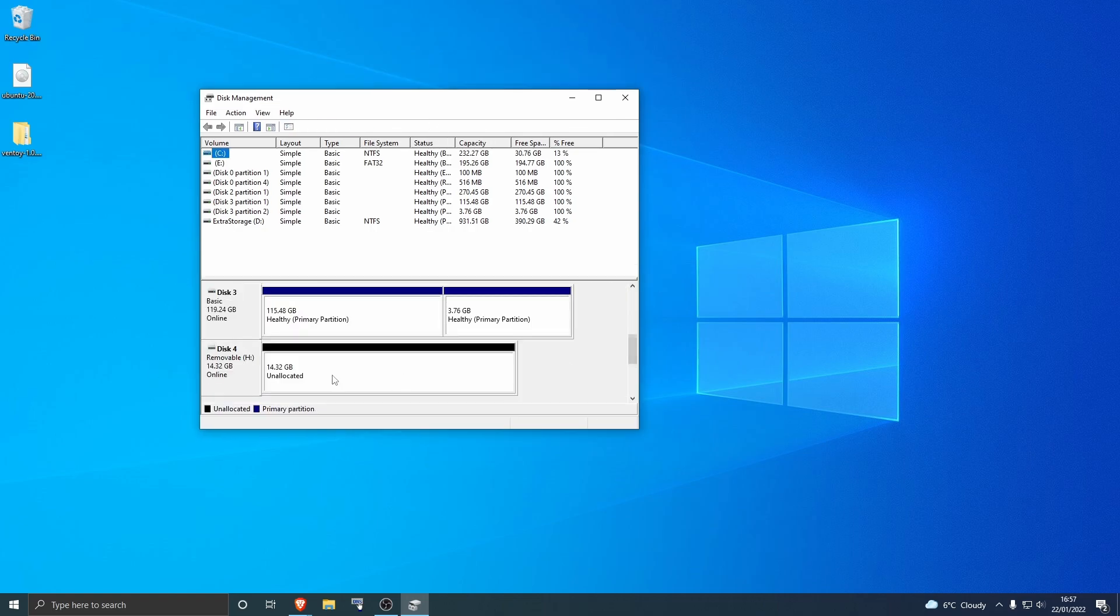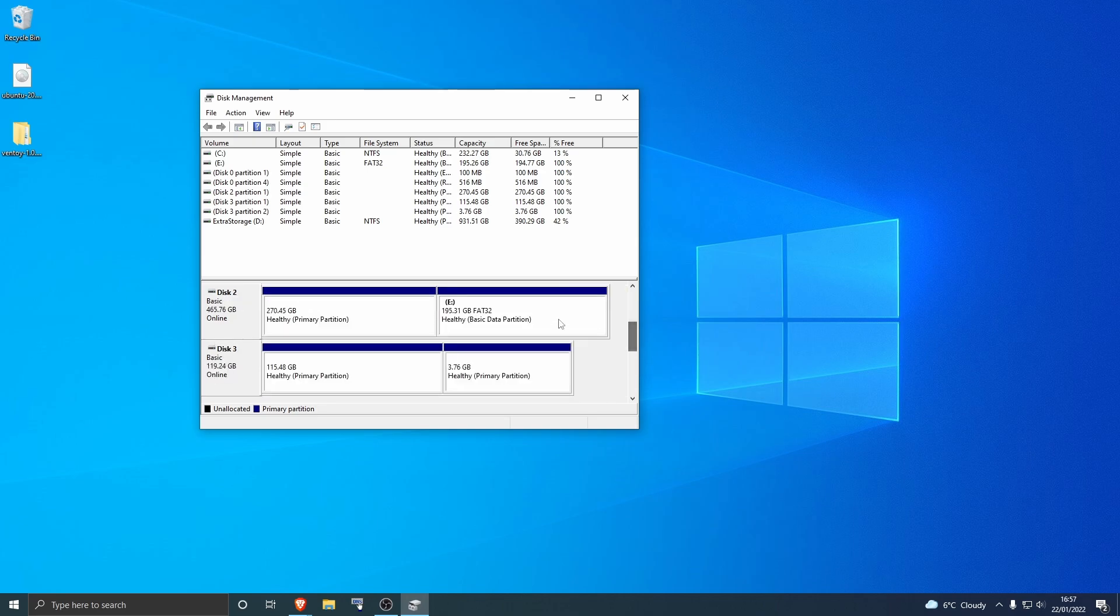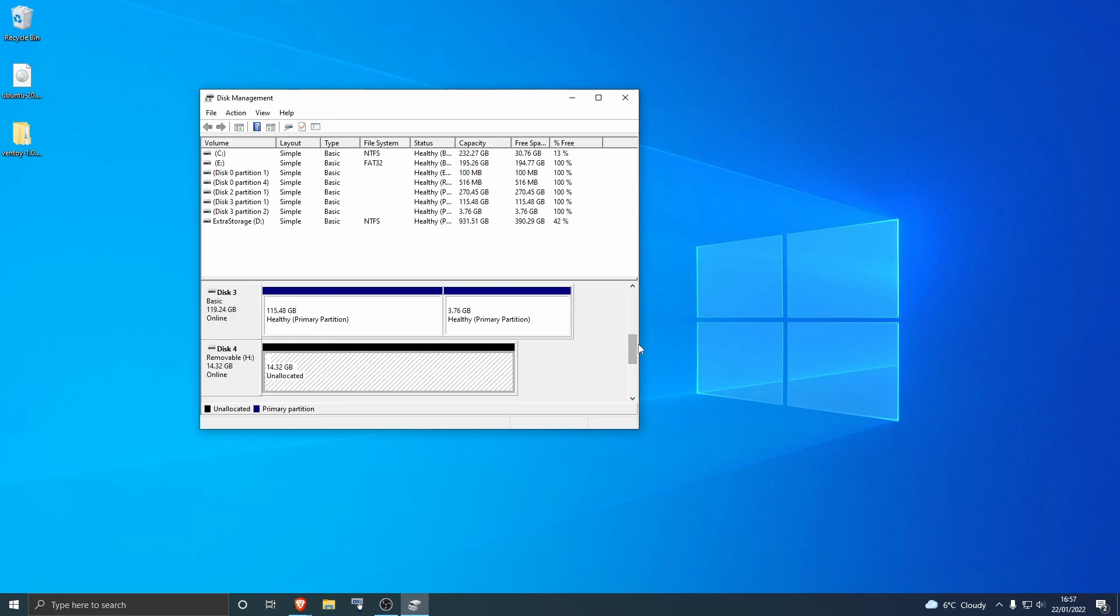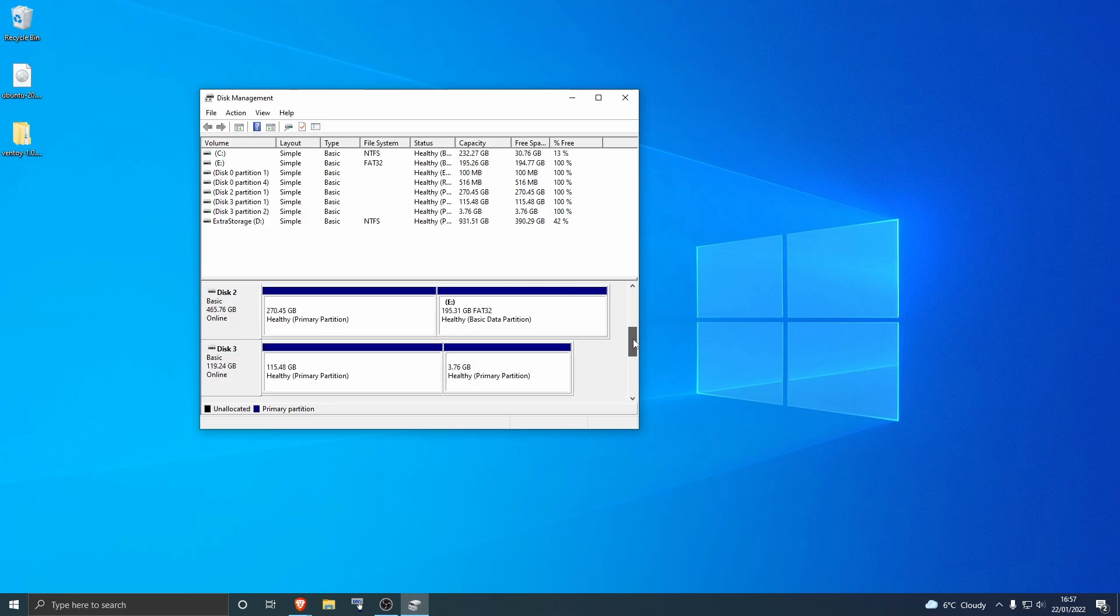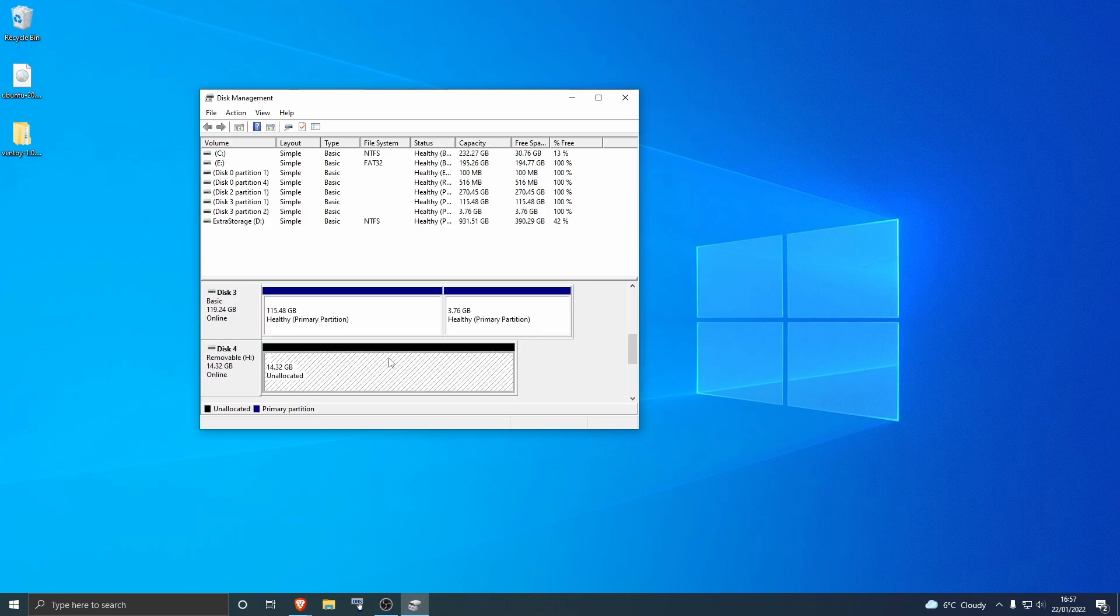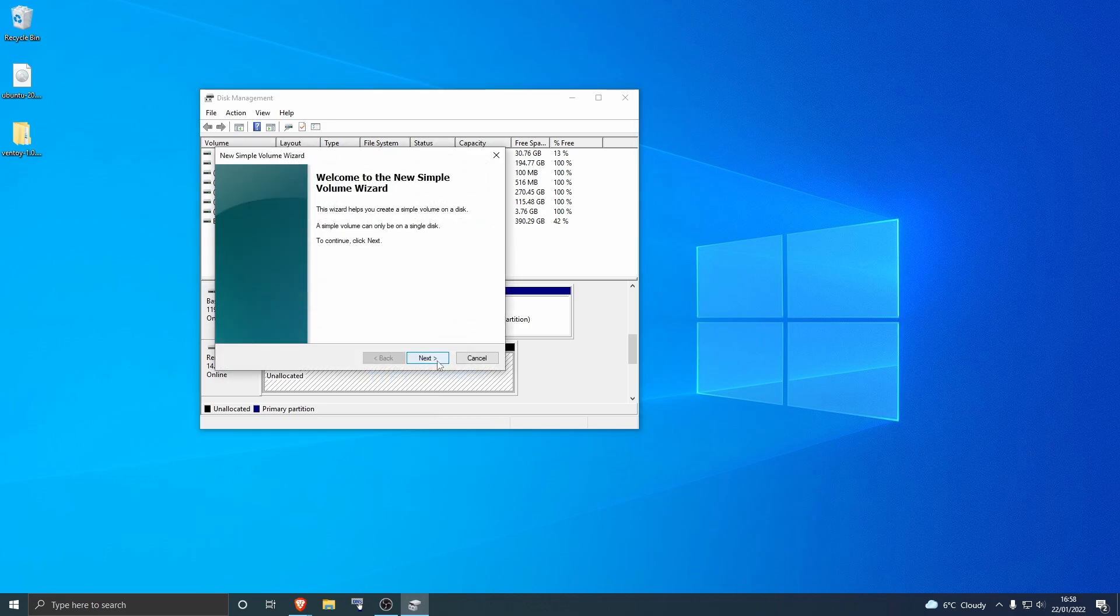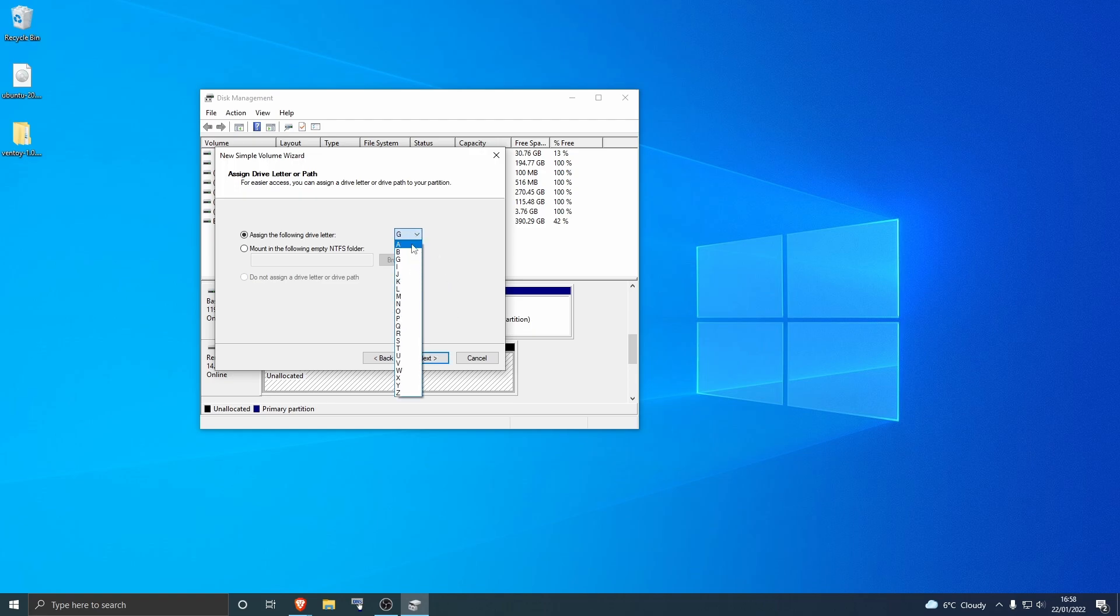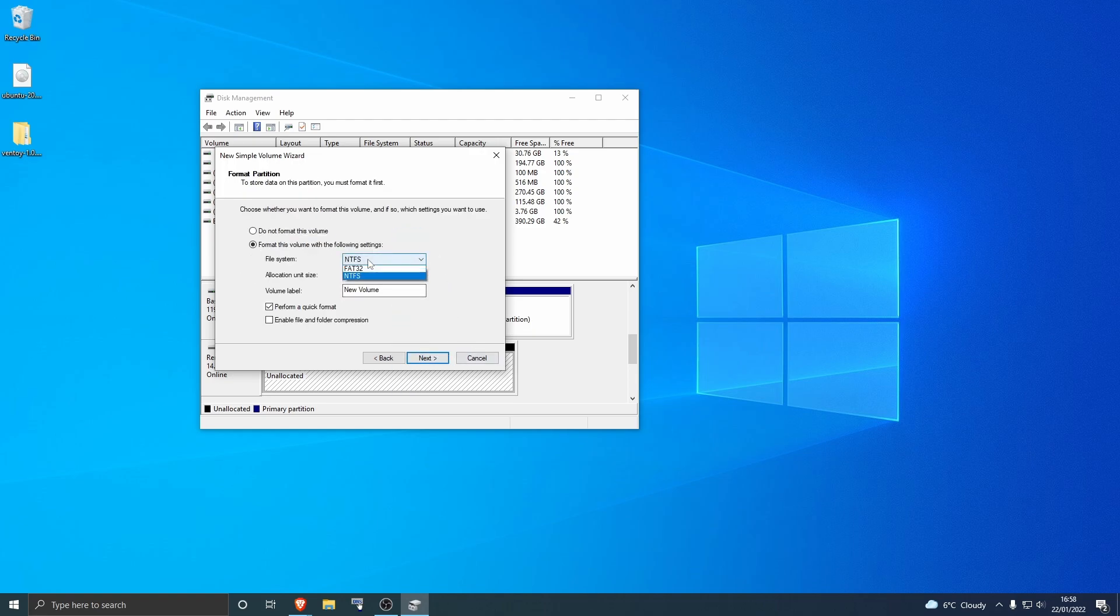Then you want to go all the way down to here. Scroll doesn't work on here for some reason, not sure what that is all about, so just use this. Then you want to right click and then do new simple volume. Hit next, next, change it if you want to change the letter, hit next.